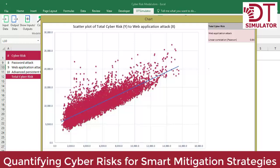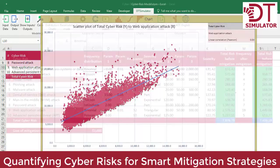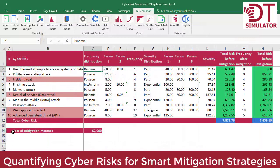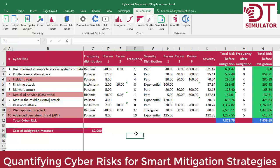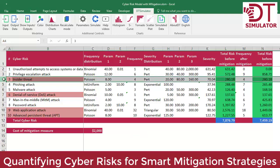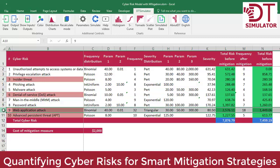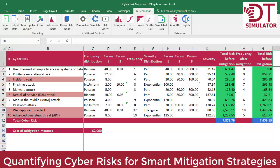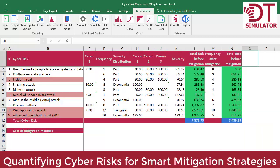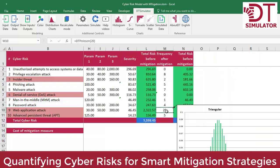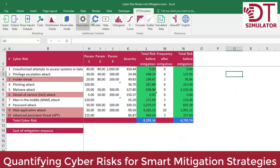Let's include mitigation. Imagine that implementing a more robust firewall will cost $2,000. We estimate that this type of mitigation will cut in half the frequency of four types of risks: insider threats, denial of service attacks, web application attacks, and advanced persistent threats. By adding a column for new frequencies after mitigation, we're able to refine the frequency distributions of these four attenuated risks. We run the simulation again, considering the sum of all risks after mitigation and adding the cost of the firewall within the total risk formula.